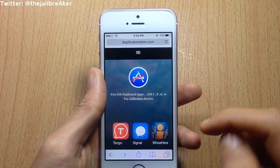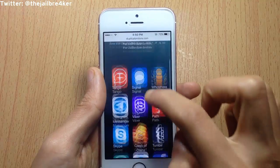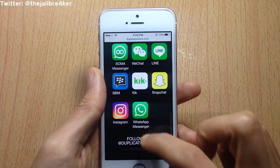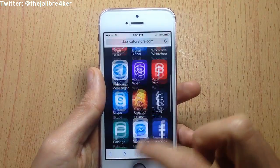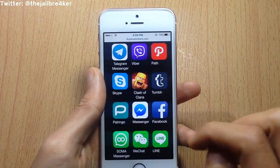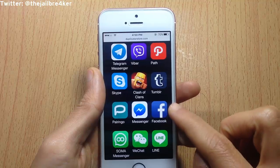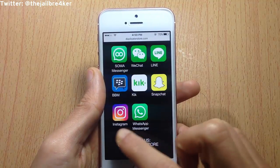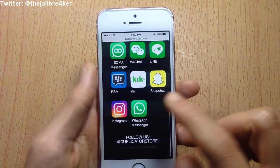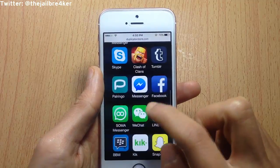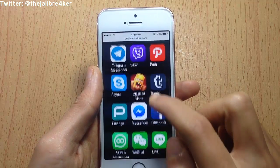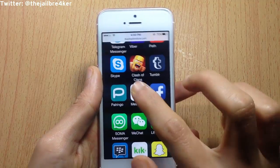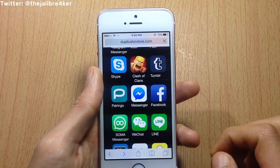Go to duplicatorstore.com and you can see all the applications that can be duplicated — you can have Facebook, Messenger, the Facebook application, Instagram, and WhatsApp that I showed you. Once you choose the application that you want to duplicate, tap on it.